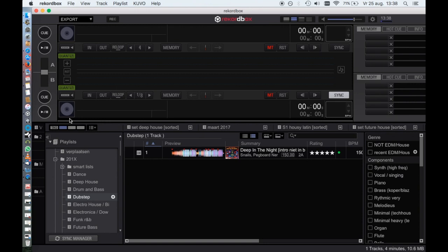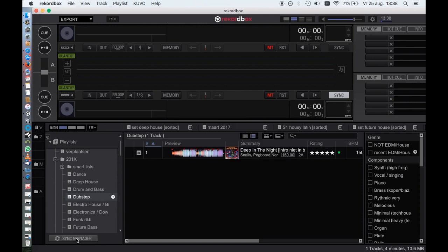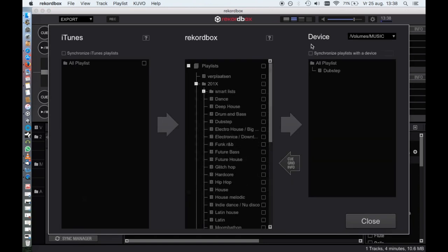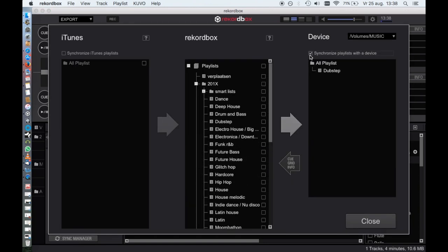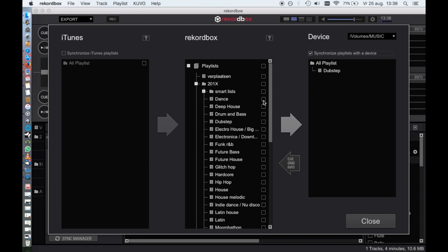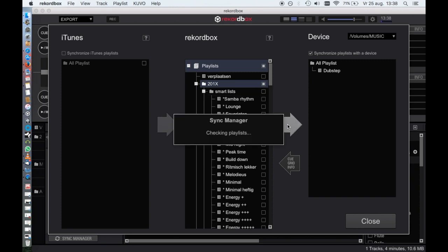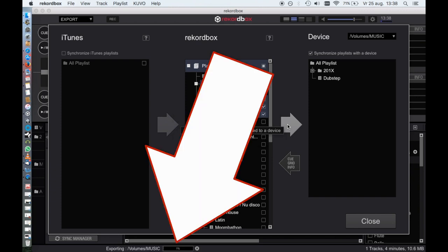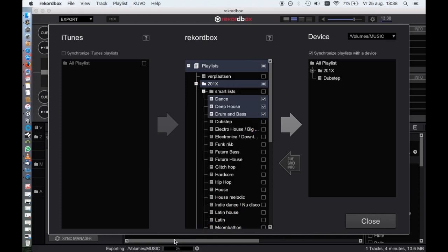To use synchronization, click the Sync Manager and the window will pop up. Don't forget to check the checkbox above your USB drive contents and hit the big arrow in the middle. A progress indicator on the bottom of your screen indicates the progress.